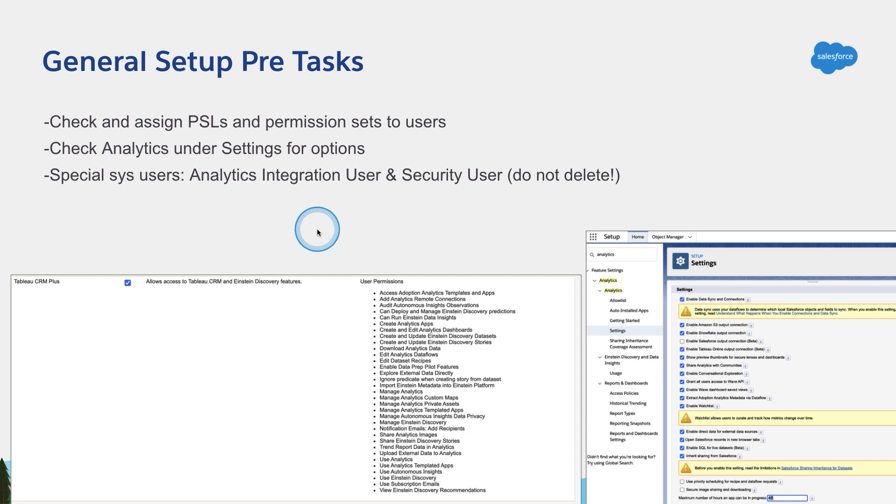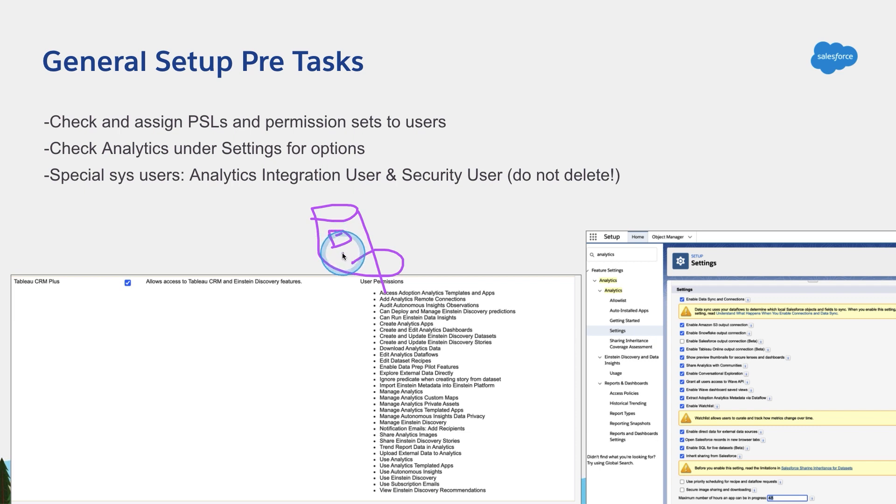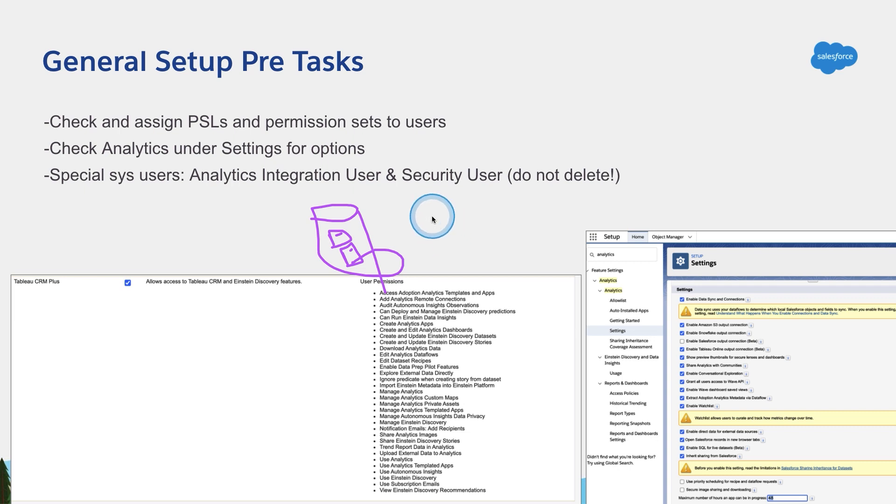This is the user actually also by default has access to most of the standard objects and standard fields. If you have custom fields and custom objects, you will get a warning in the sync. If not, just make sure that this user has access to these standard custom objects and custom fields, read access so it can bring the data in.